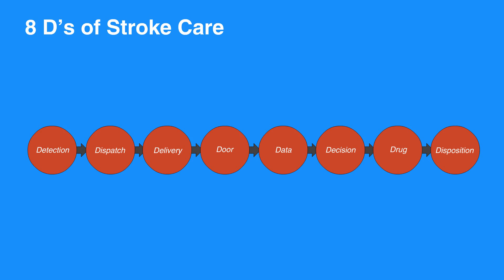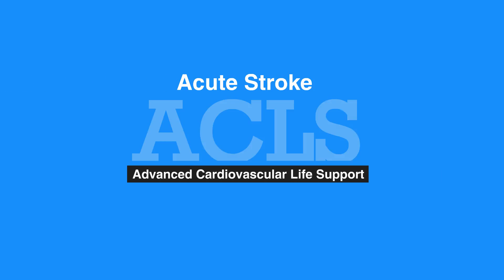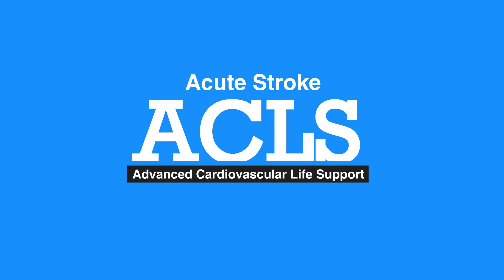This concludes our lesson on acute stroke. Next, we'll review the resuscitation team.